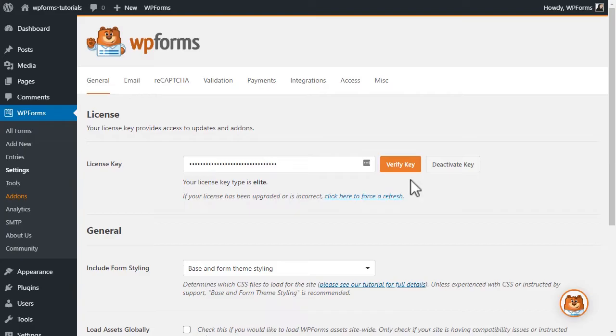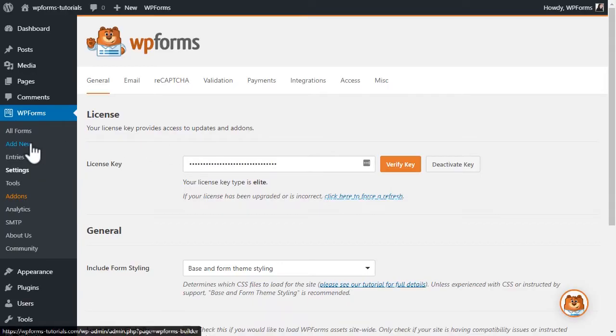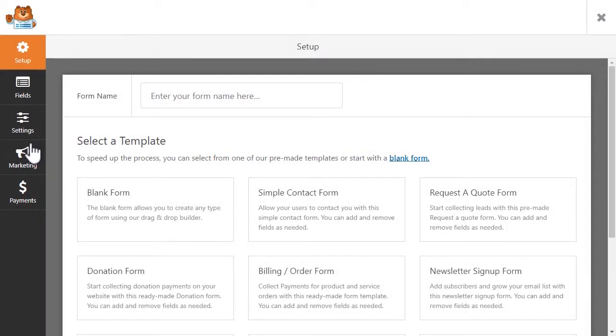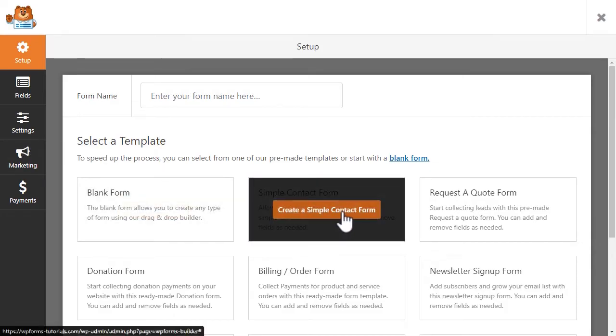We'll go over to the left and click on the Add New option under WPForms to go into the form builder. WPForms comes with a few form templates to help you get up and running, including one for a simple contact form, which we'll go ahead and use in this tutorial.